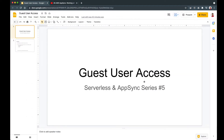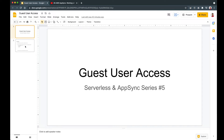So let's get started. This slide is about guest user access and is part 5 of the Serverless and AppSync series. If you haven't watched the previous episodes I'll put them in the description so you can catch up. Now before we think about guest user access, one important thing to remember is that AWS AppSync does not allow unauthorized access.